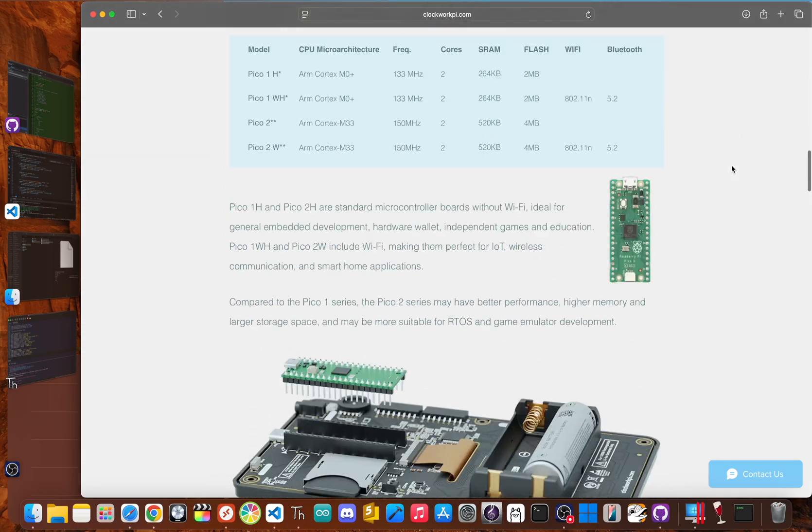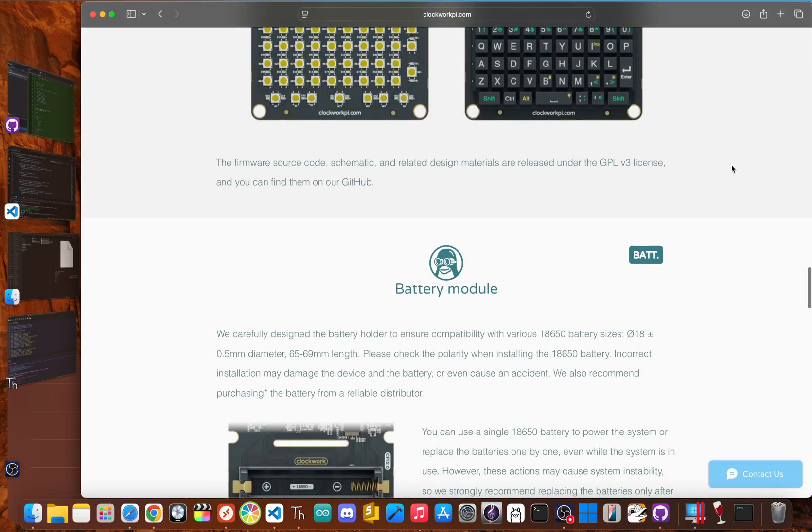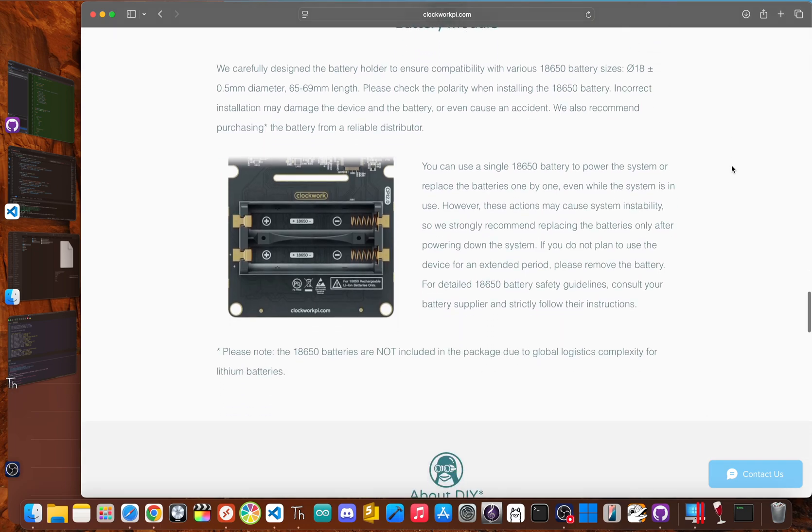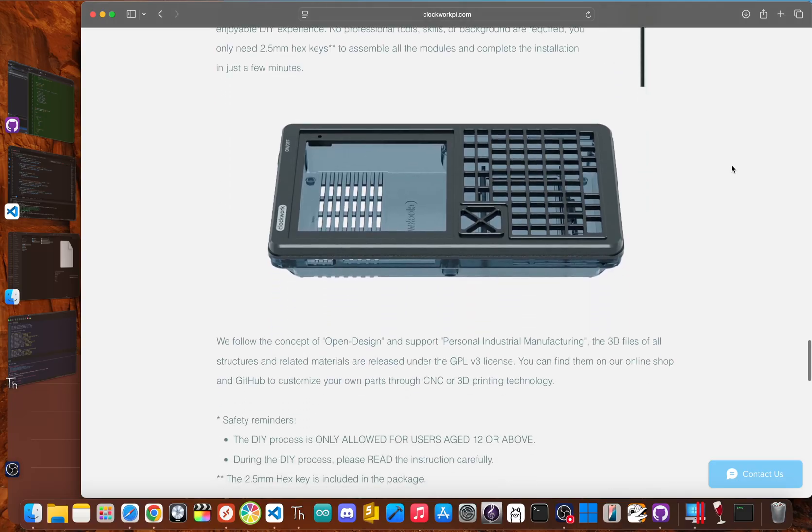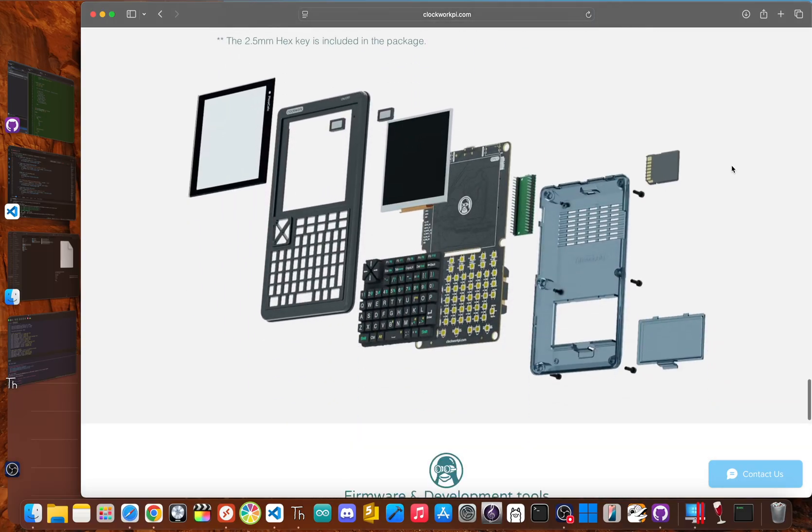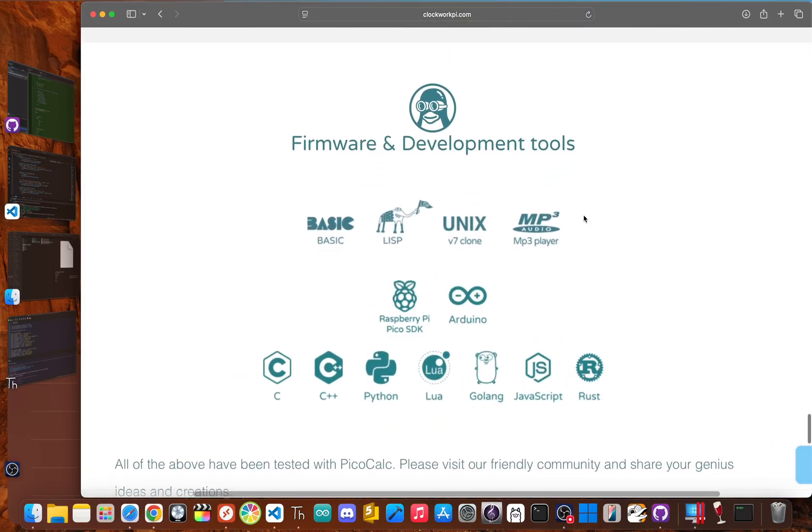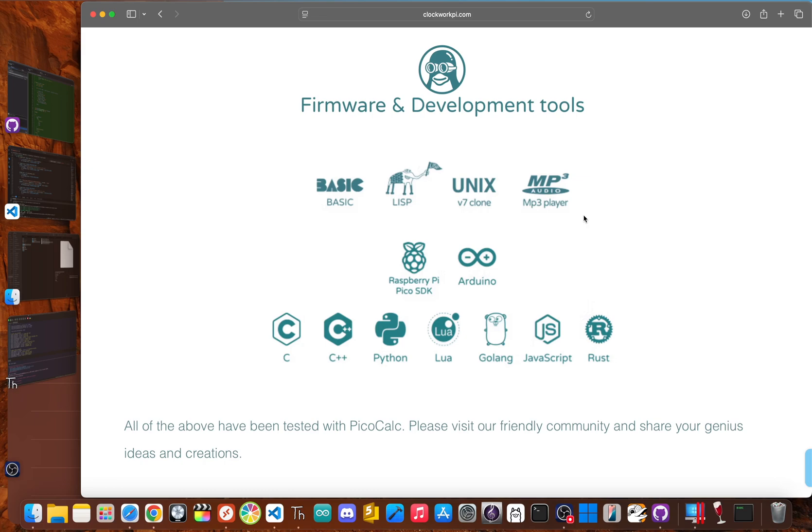On the software side, the promise is even bigger. It ships with an old-school basic interpreter, which is pretty cool right out the box, but its real power lies in its versatility, supporting a huge amount of languages like C and C++, MicroPython, Lua, Rust, and JavaScript. This really isn't some locked-down gadget. It's more of an open platform. It's a cost-effective little terminal that just wants you to bend it to your will, whether that's for learning to code, building IoT devices, or just reliving the glory days of home computing.